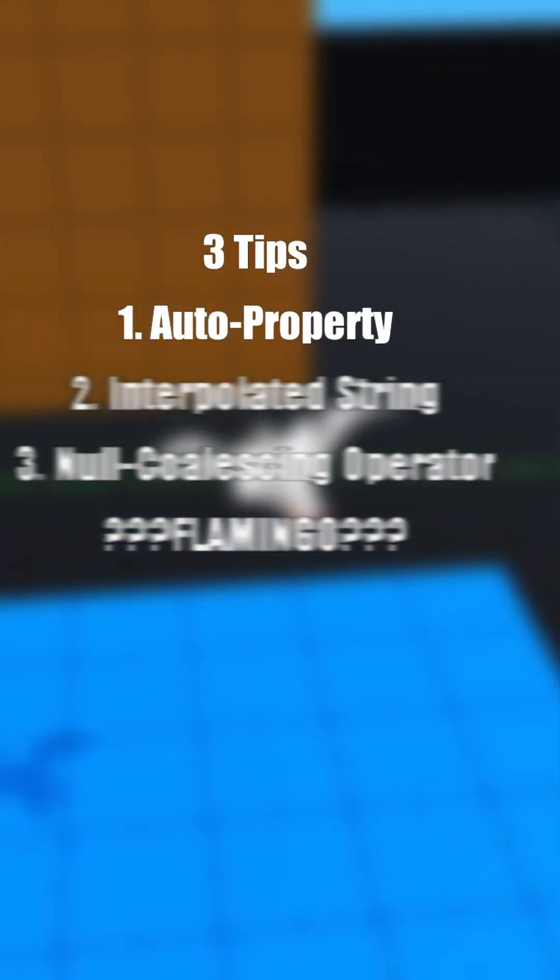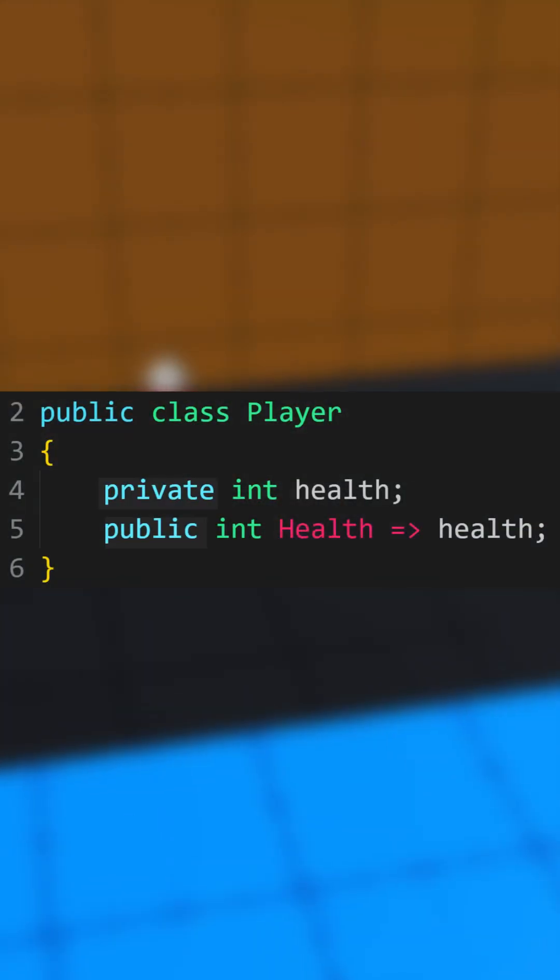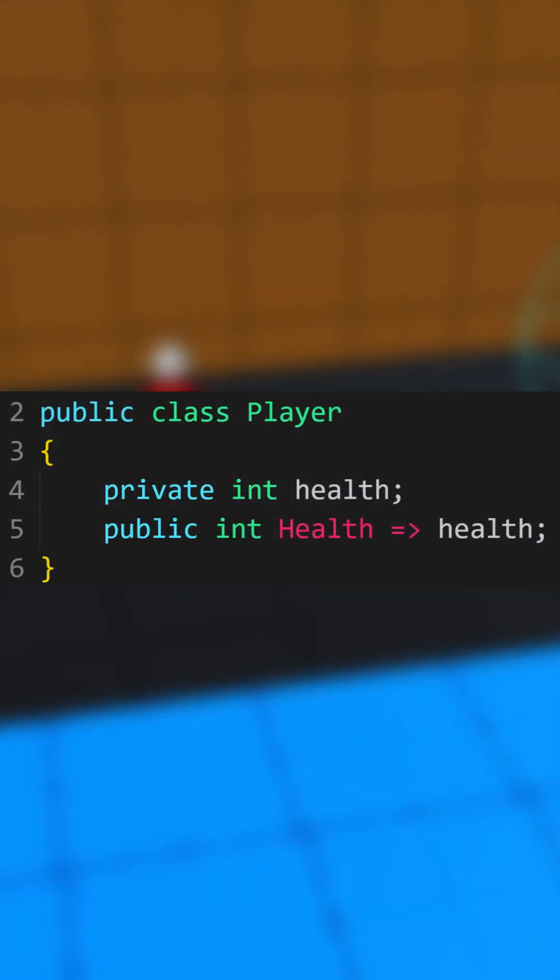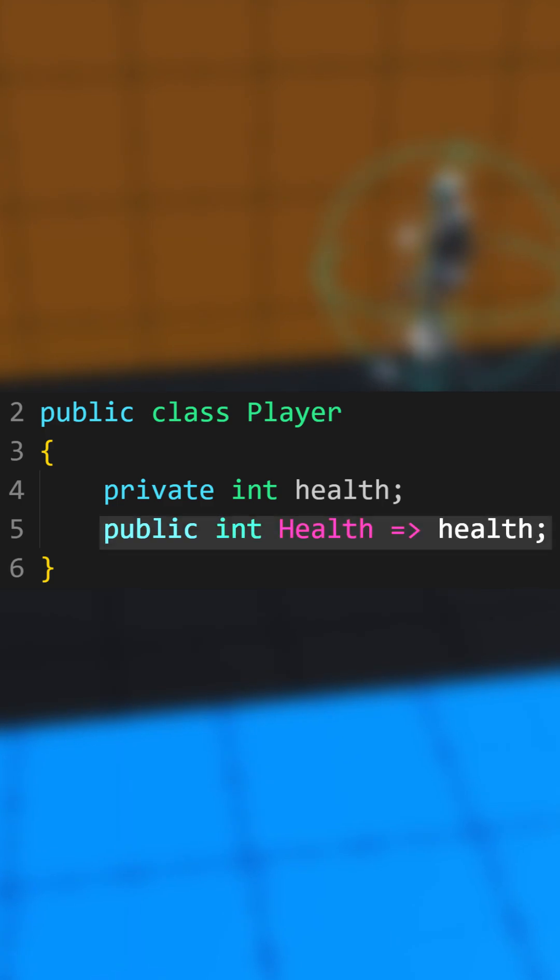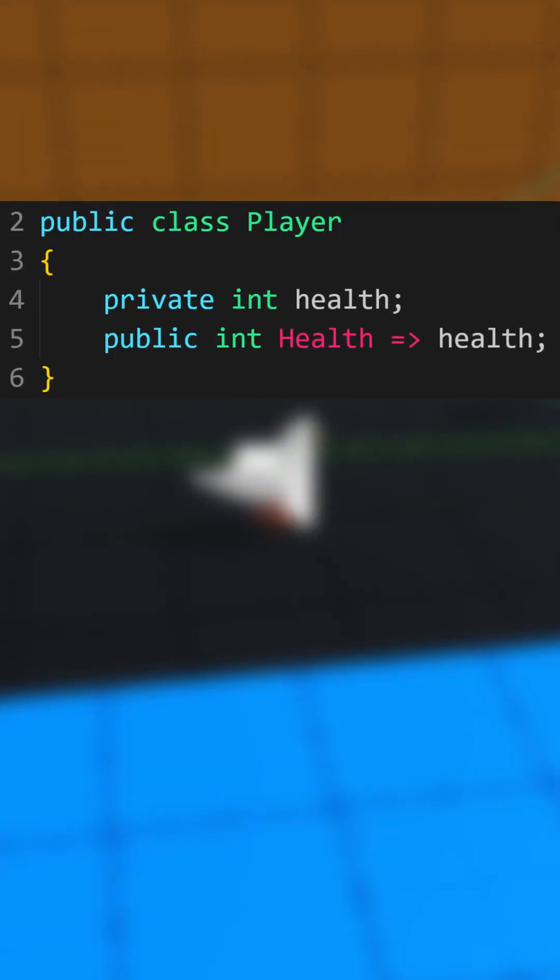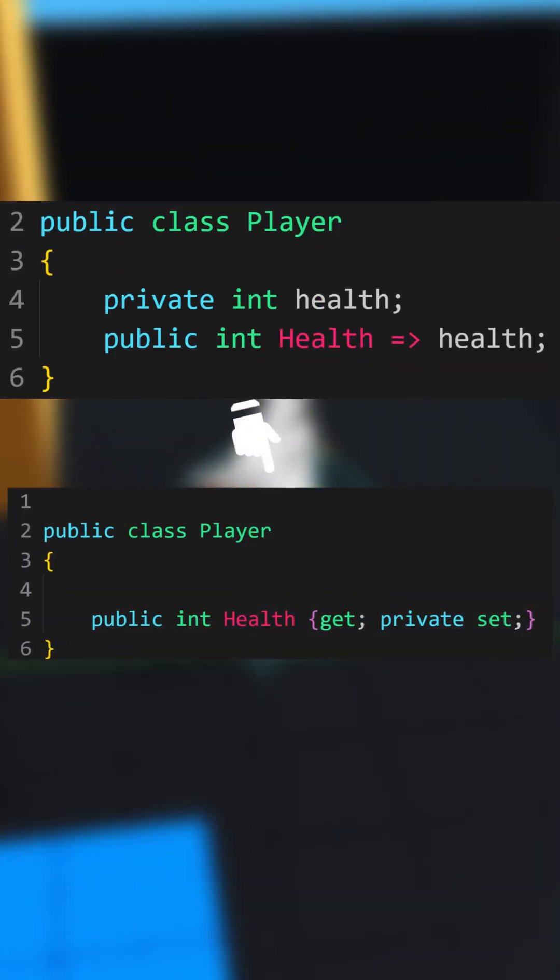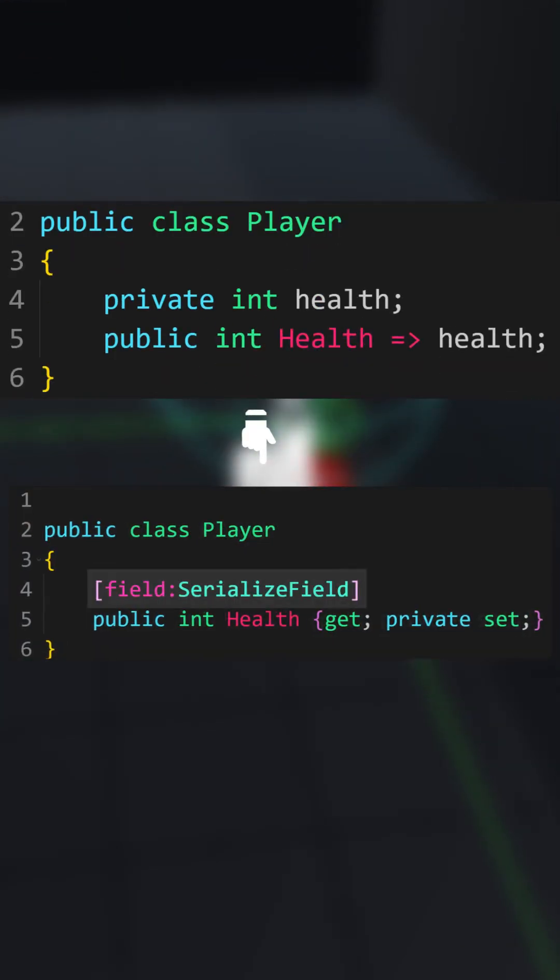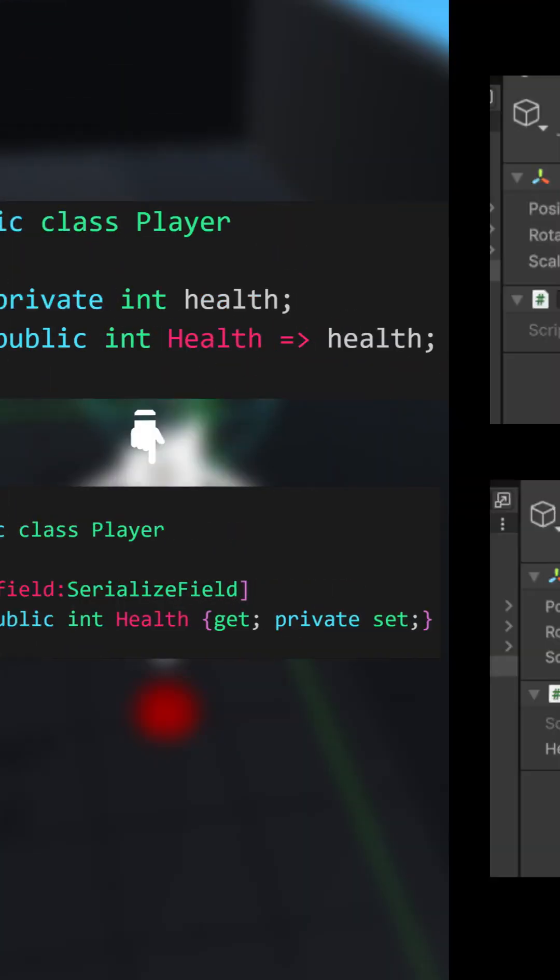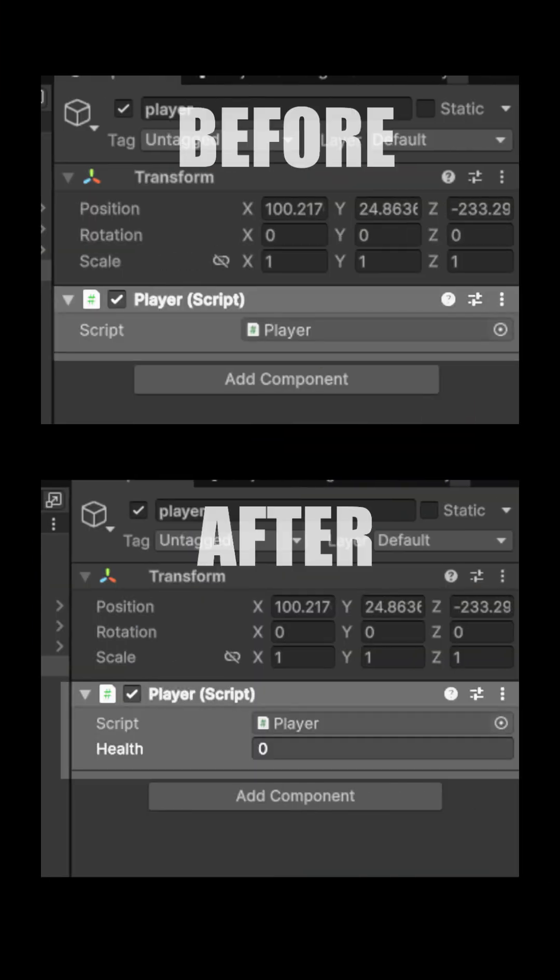The first tip is Auto Property. Instead of restricting access by creating a field or property, clean it up by writing it like this instead. And add this attribute to make it visible in the inspector.